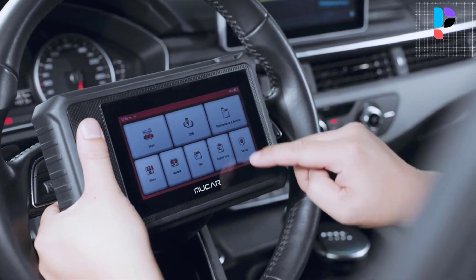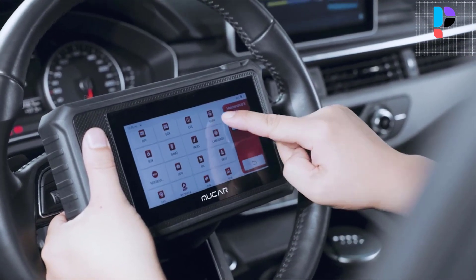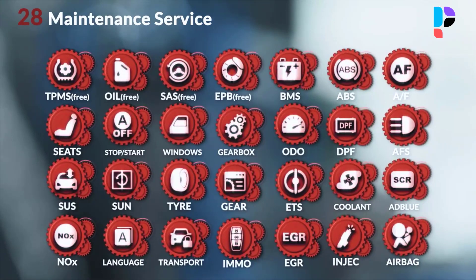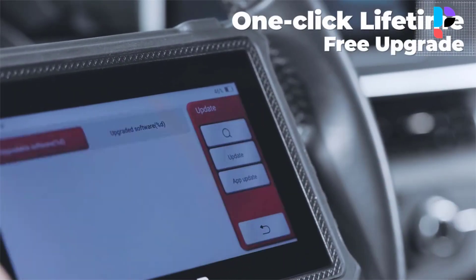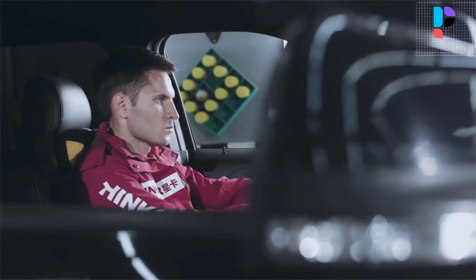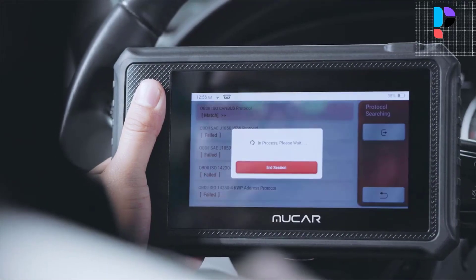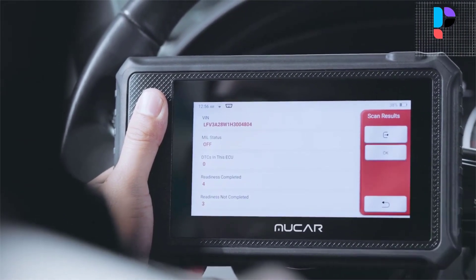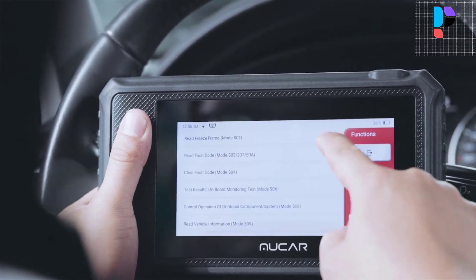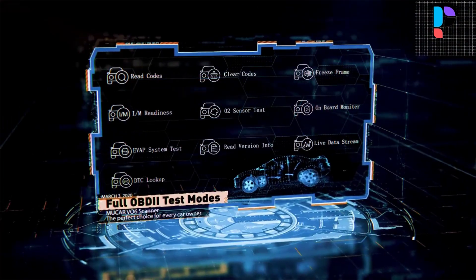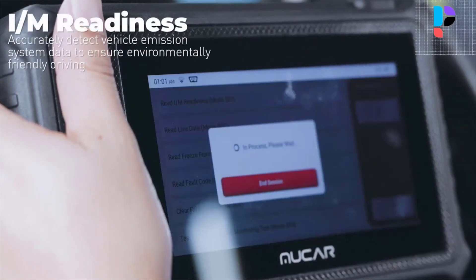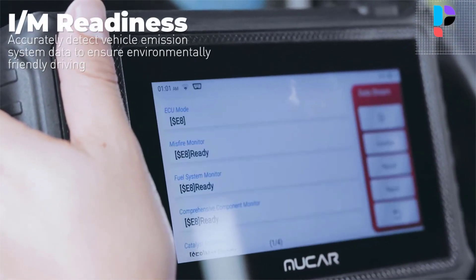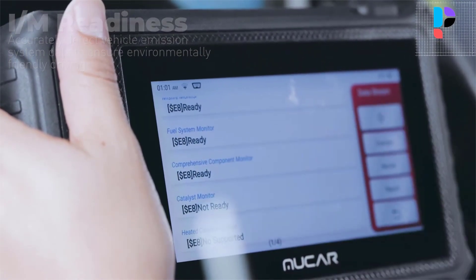The Mucar V06 OBD2 scanner is one of the most versatile scan tools on the market. It automatically generates vehicle health reports with one click, allowing you to review codes, store data to graph, record, playback, and screenshot. Online feedback is available to help solve problems during diagnostics with repair info, including vehicle service and repair information, handbooks, repair cases, and operation skills. The V06 reads diagnostic codes from the transmission system and detects whether the car's speed and load match its transmission's power output.